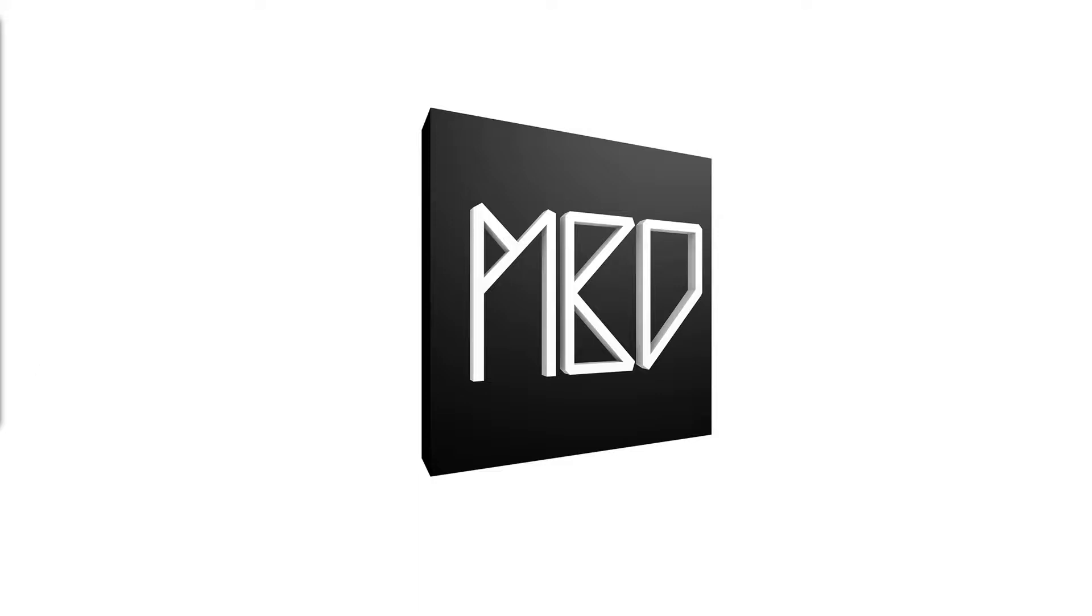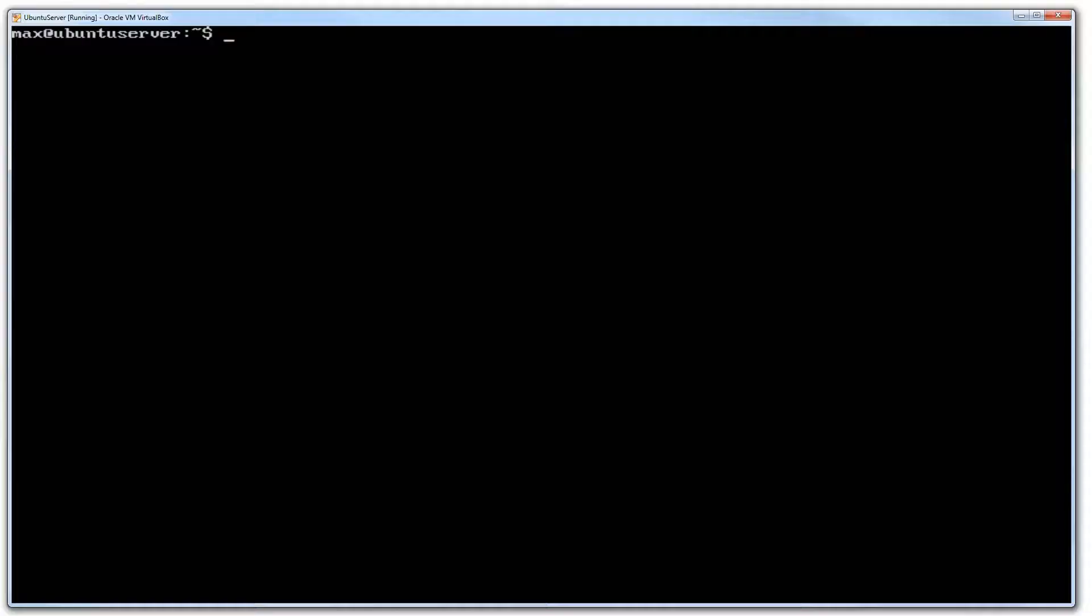So I have just taken my Ubuntu server virtual machine that I have previously set up. If you guys want to know how to do that, check out my previous video where I do exactly that.